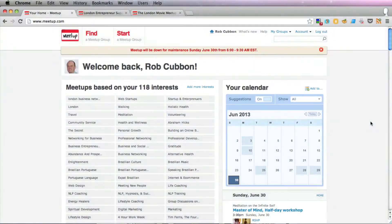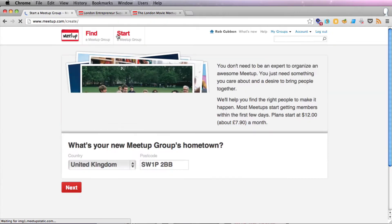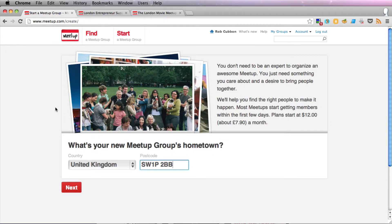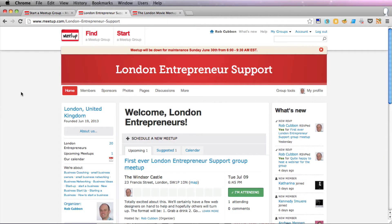Hi, it's Rob here from robcubbin.com. I'm going to show you how to brand and design your own meetup page for your meetup group. This is my new meetup group called the London Entrepreneur Support Group, and what I really want to show you now is how to improve the pages of your meetup group visually on the meetup.com website.